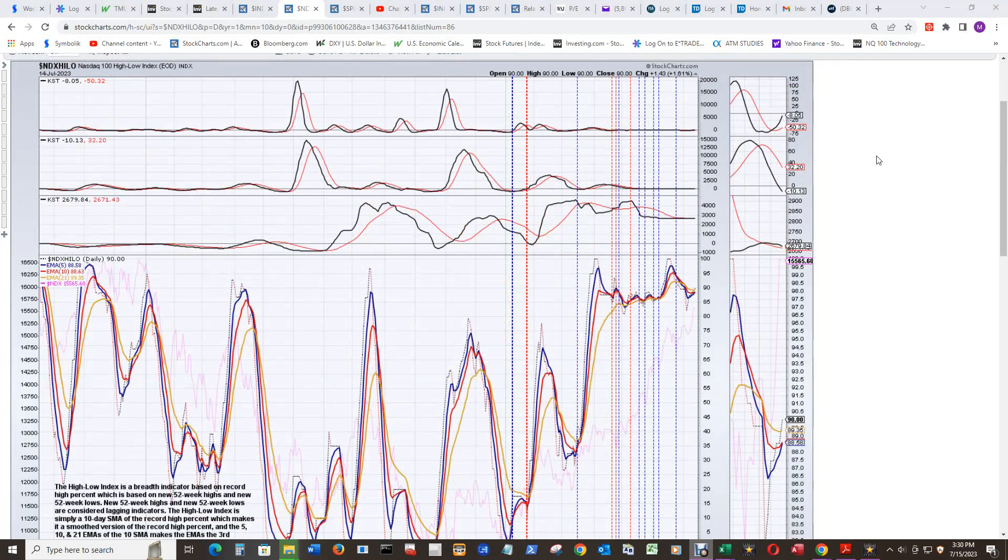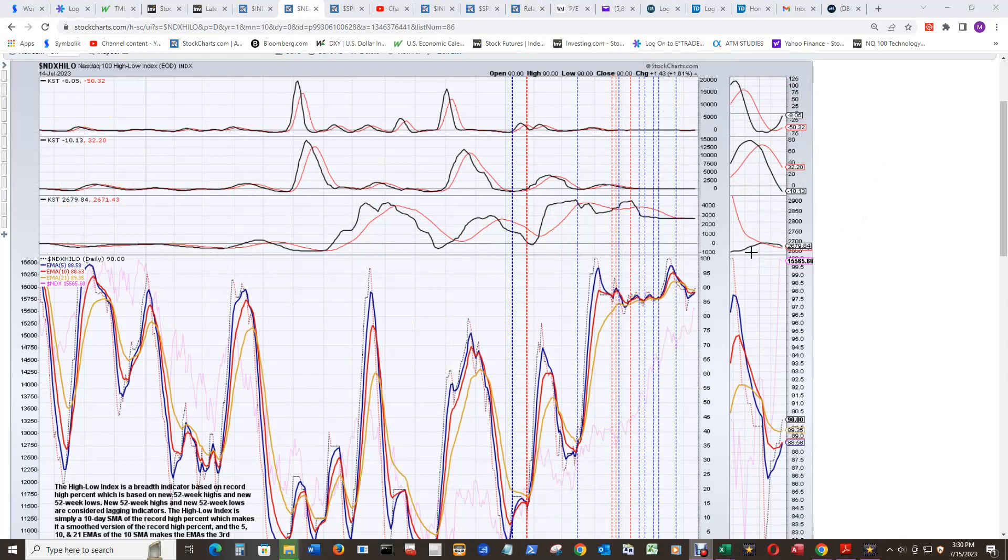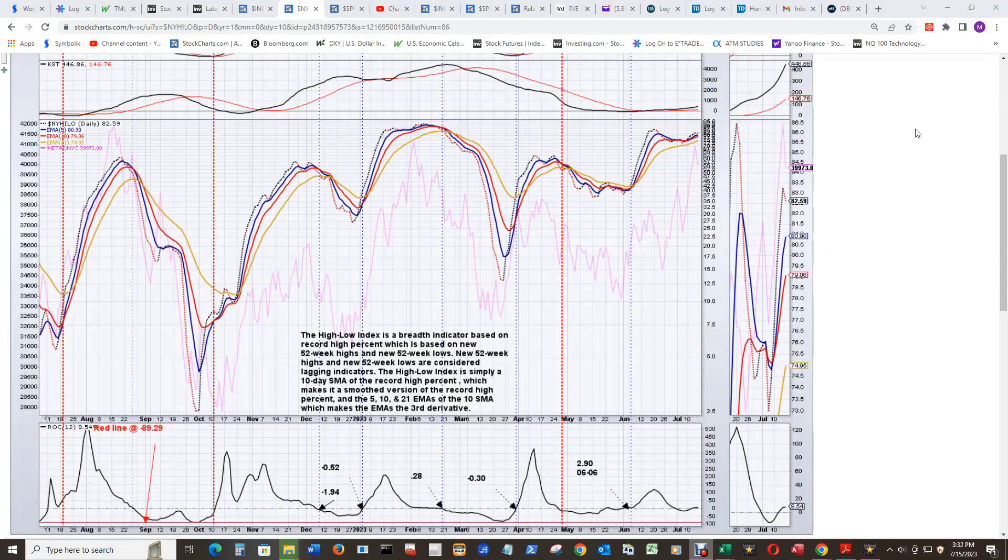It's at negative 8.05. The intermediate term KST is under 0, well under its signal line. The long-term KST finally woke up from just about going sideways, had a little upwards trajectory, but now is pointed down, but still above its signal line a little bit.